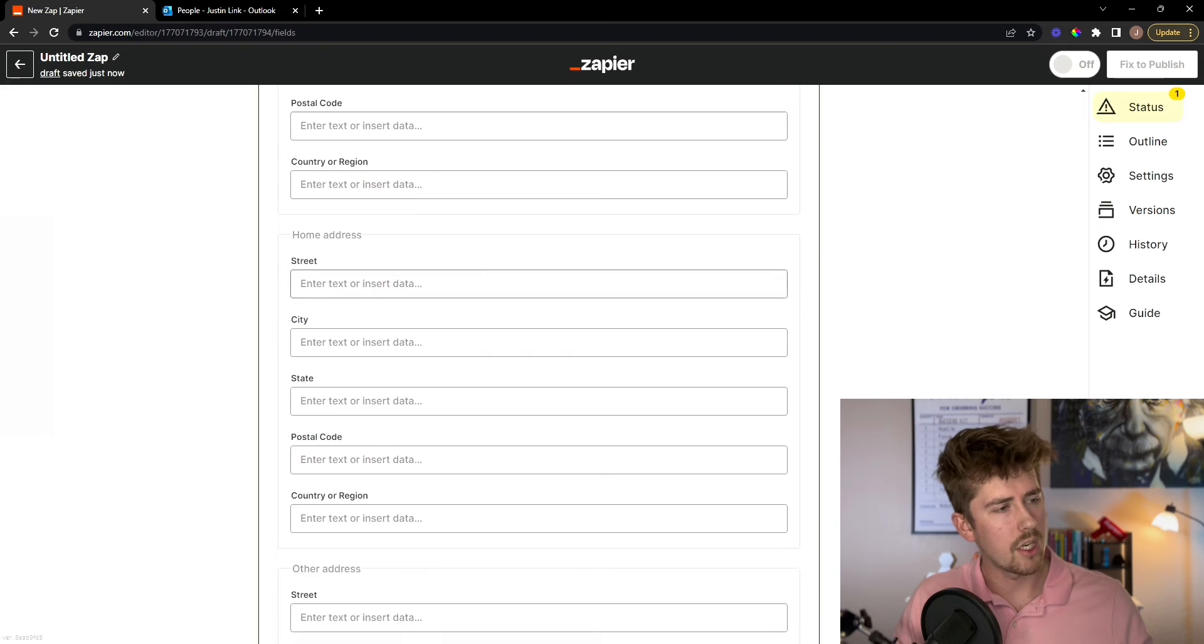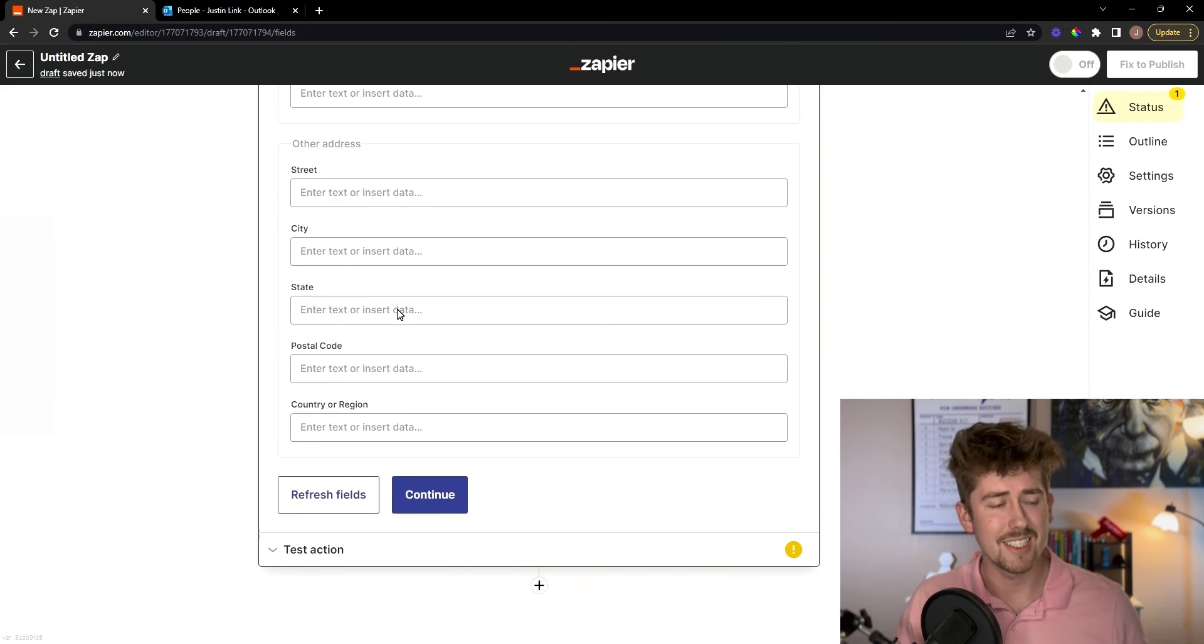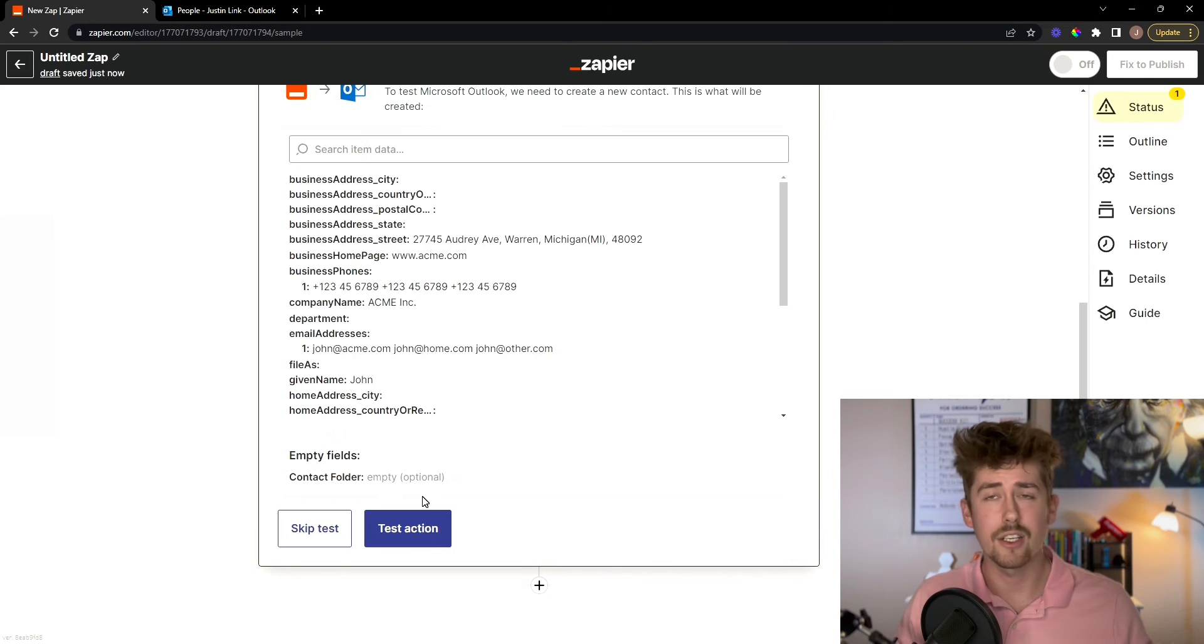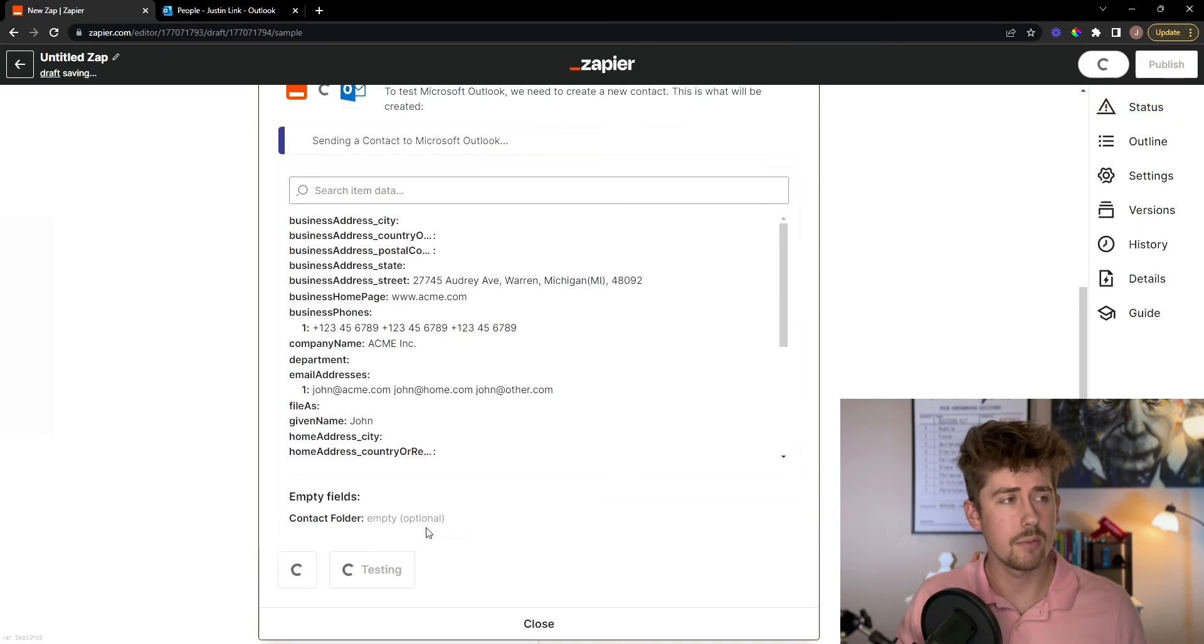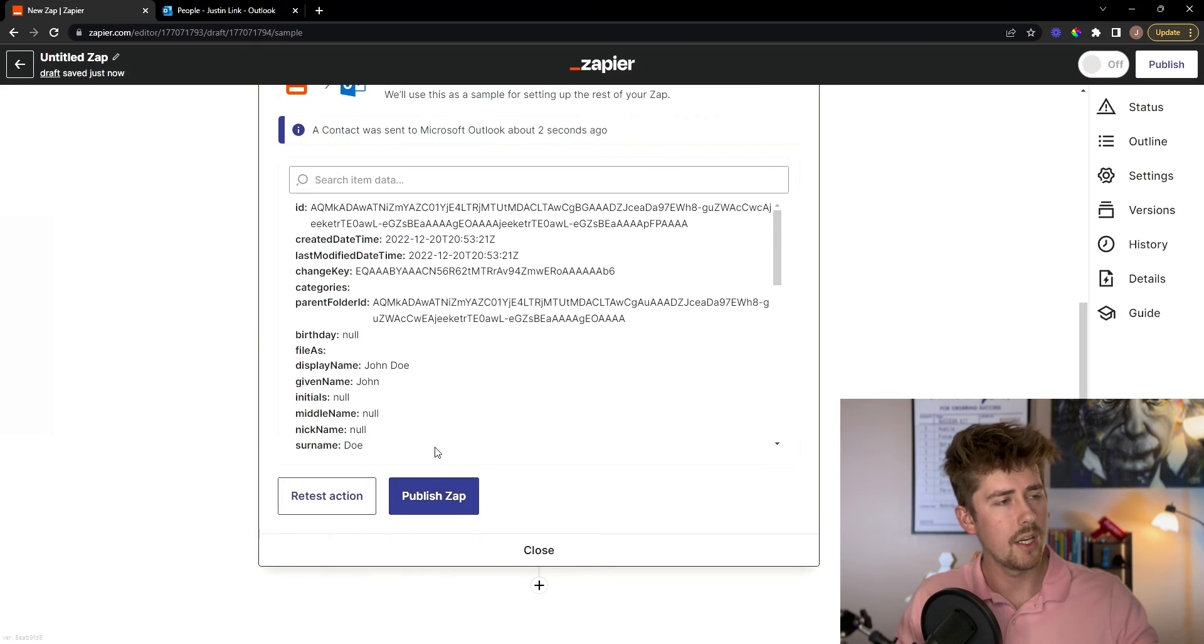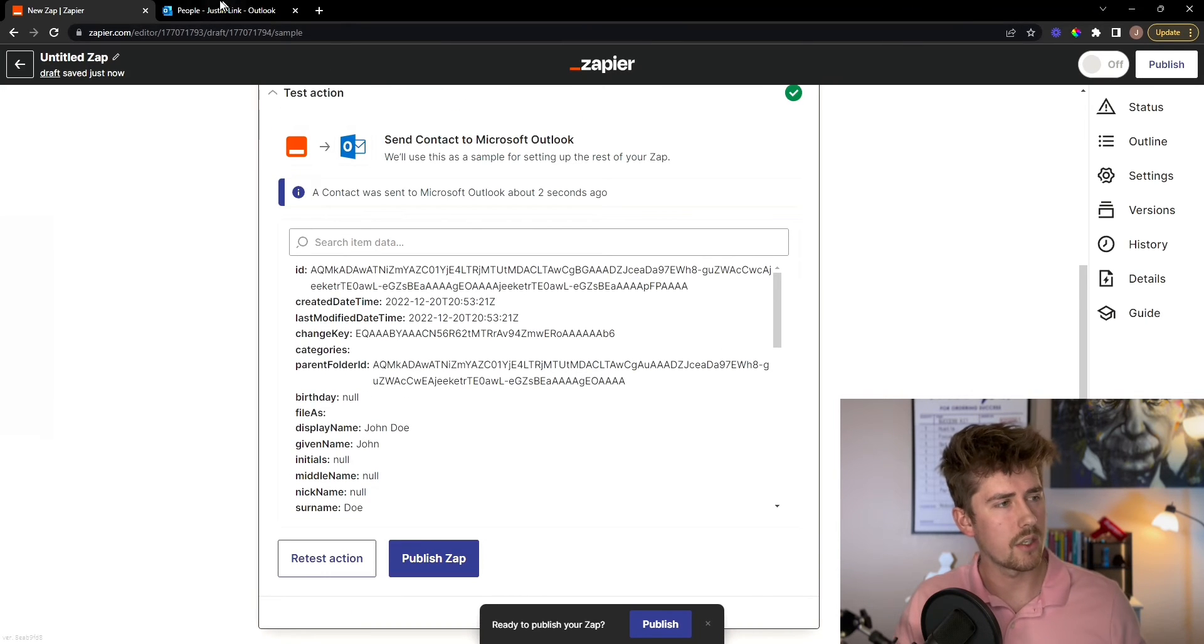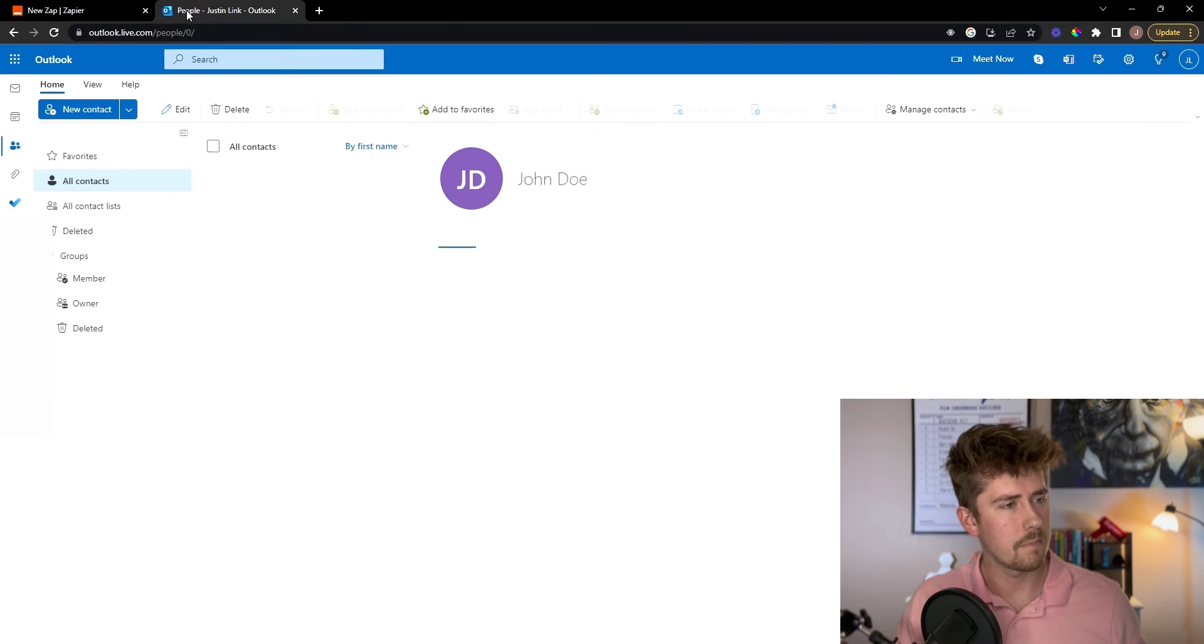You're going to leave a lot of this blank, click continue, and you're going to test the action, make sure it's working properly. They sent a contact to Microsoft Outlook. So we're going to go ahead and look.